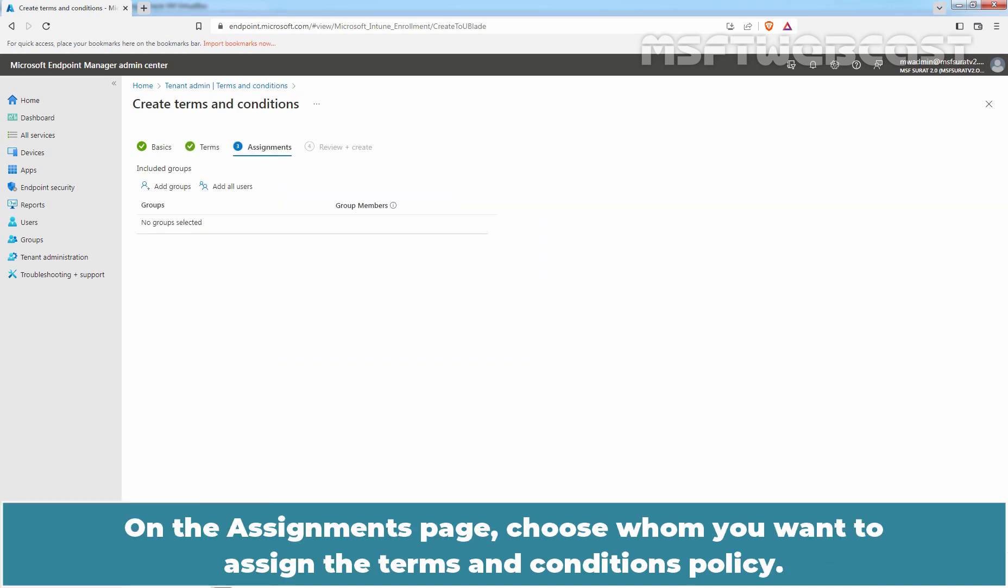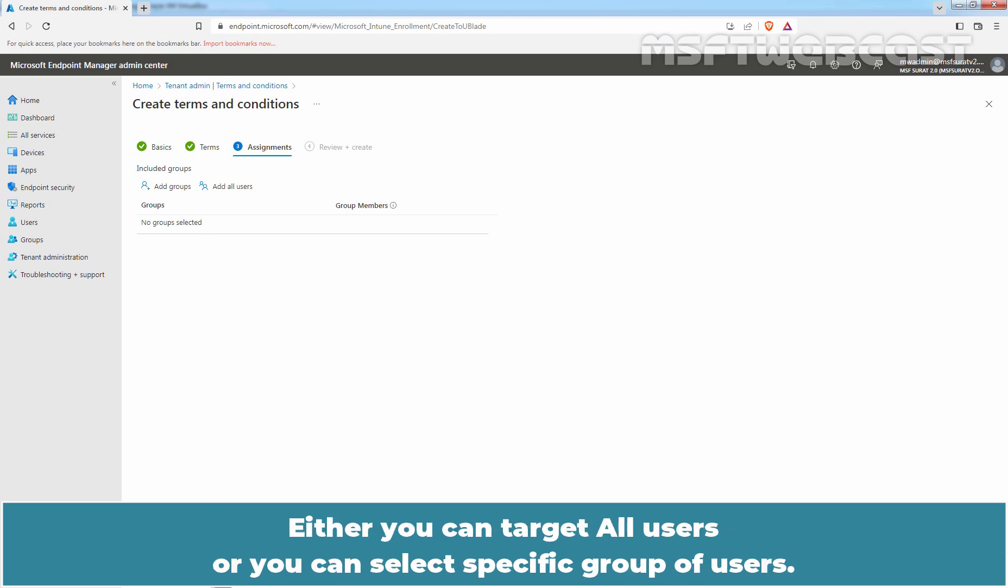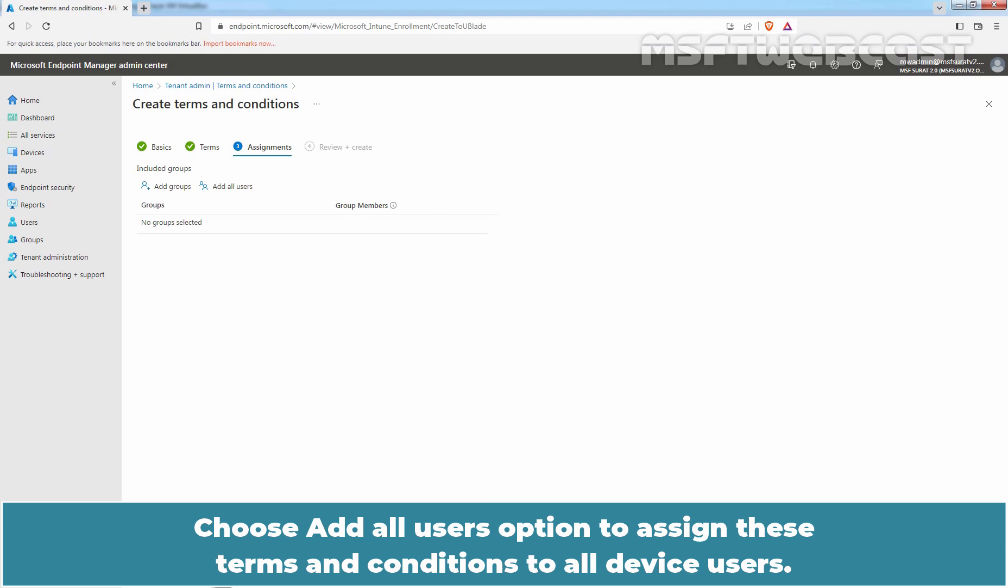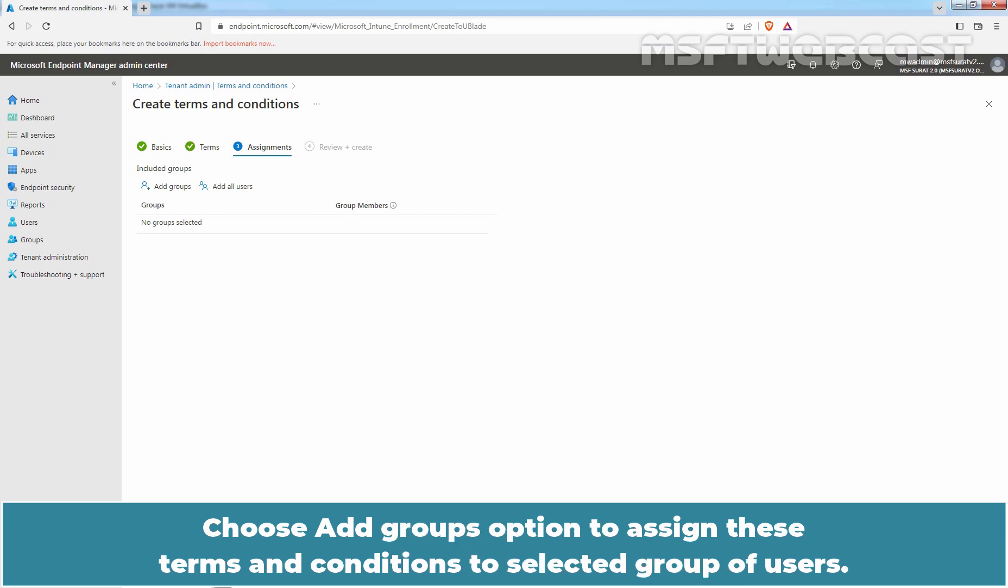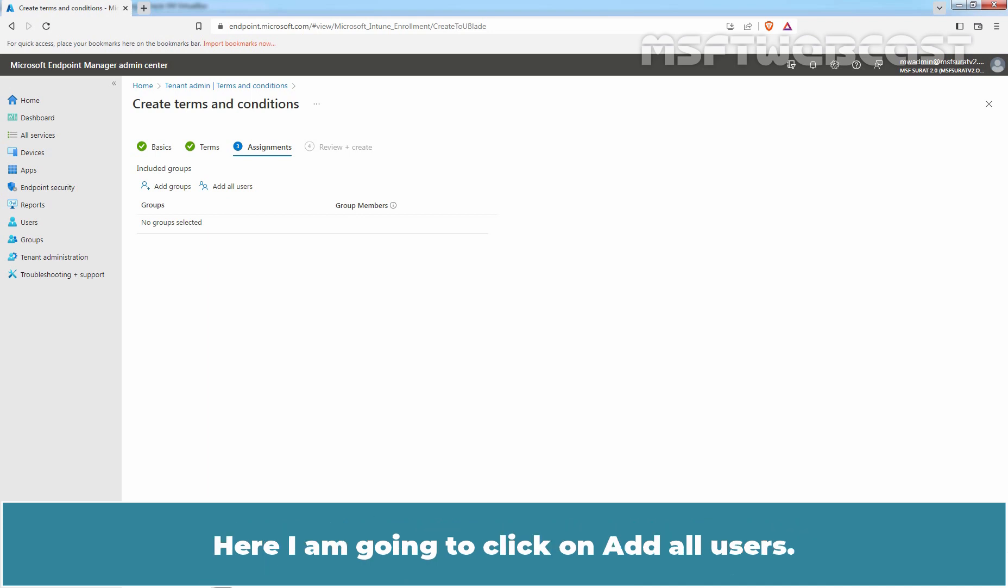On the Assignments page, choose whom you want to assign the Terms and Conditions policy. Either you can target all users or you can select specific group of users. Choose Add All Users option to assign these Terms and Conditions to all device users. Choose Add Groups option to assign these Terms and Conditions to selected group of users.